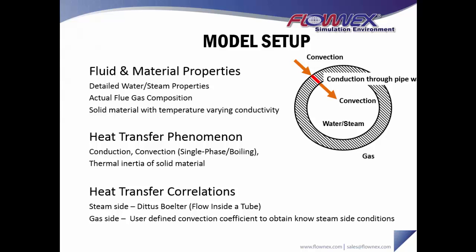With regards to heat transfer phenomenon we're modeling, obviously we need to be modeling conduction through our pipe walls and convection on the gas and steam side of those walls. And also, since this is a transient simulation, the thermal inertia of our solid pipe material is quite important as well.